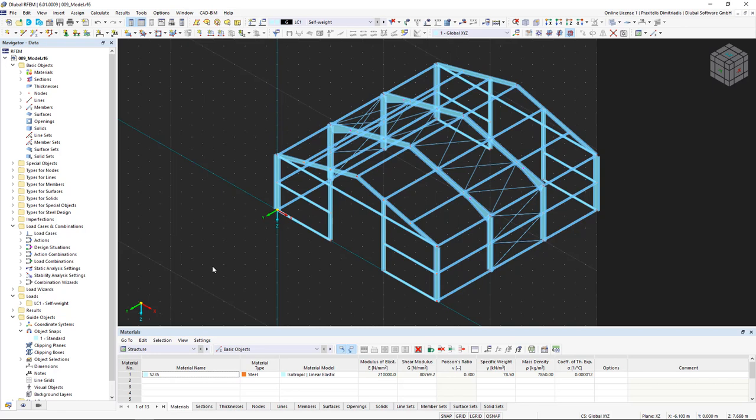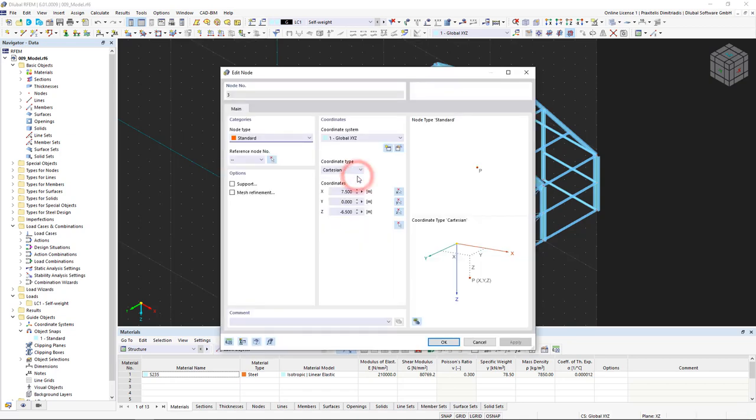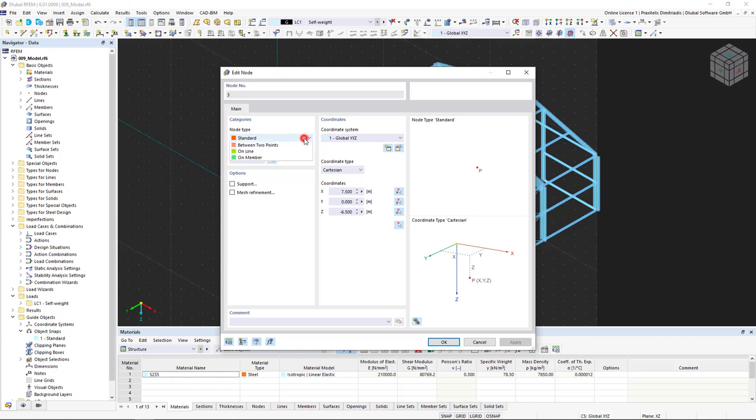First, let's look at different node types. Find the list of all available node types by double-clicking on a node. In the Categories Area, you can change the respective node type. In addition to standard and on member, there is the option to set nodes